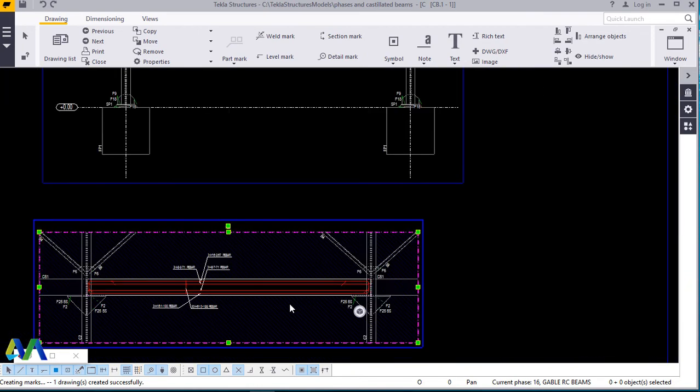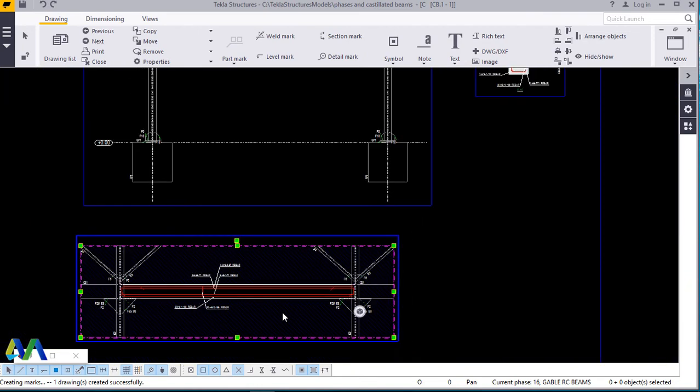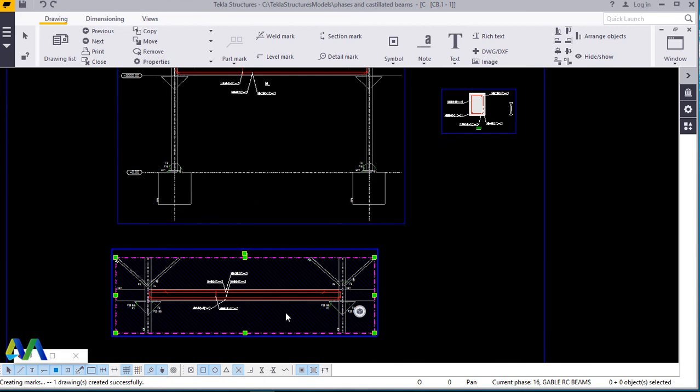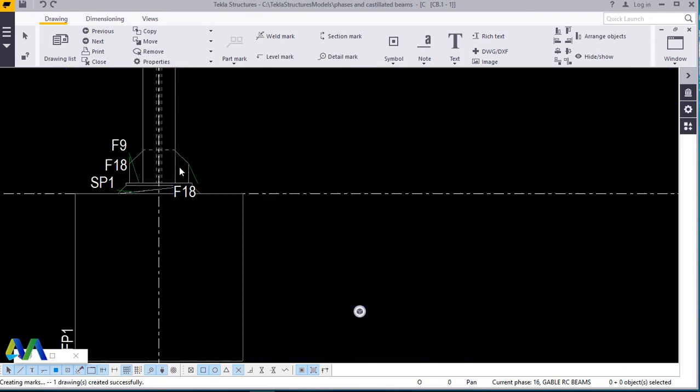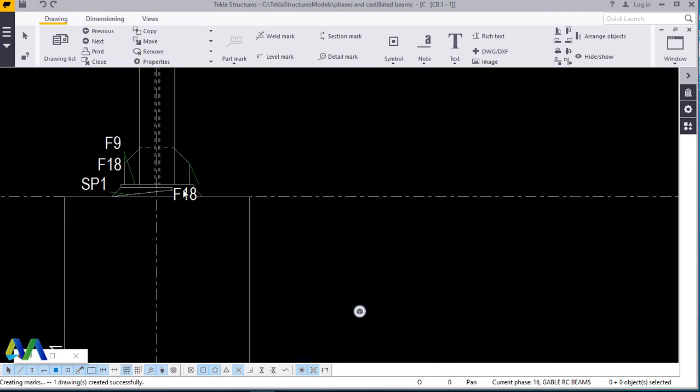Remember, this is just a brief discussion on how to quickly create a rebar shop drawings. The detailed part where we will include even the title blocks will be done in the next presentation where we will handle this extensively.